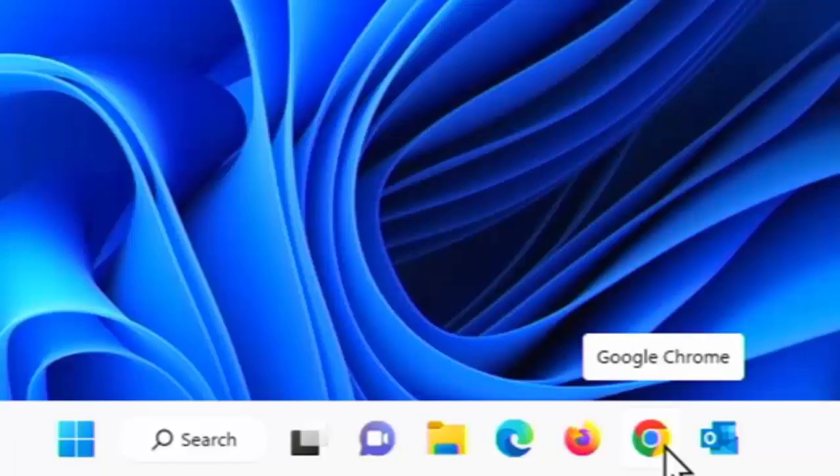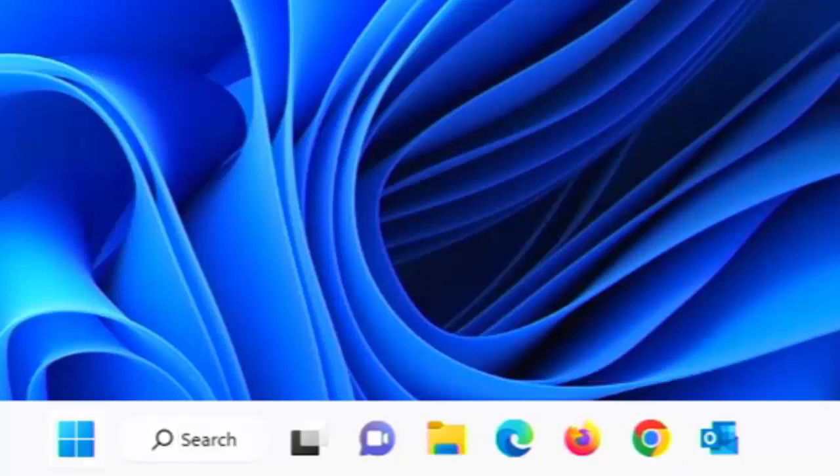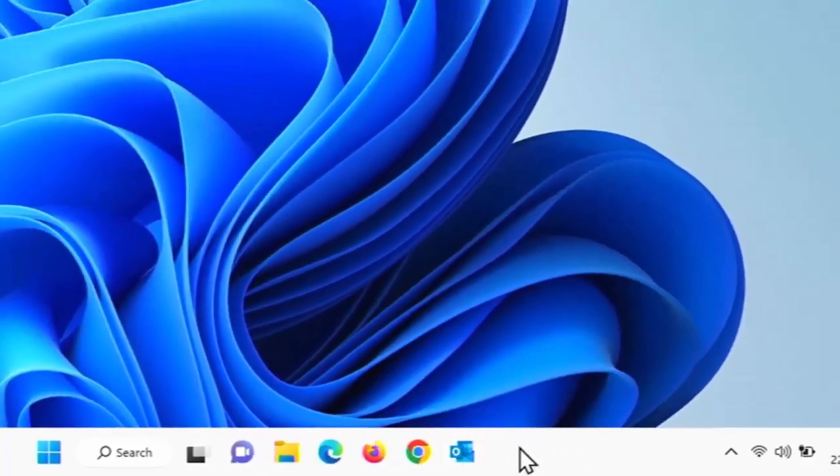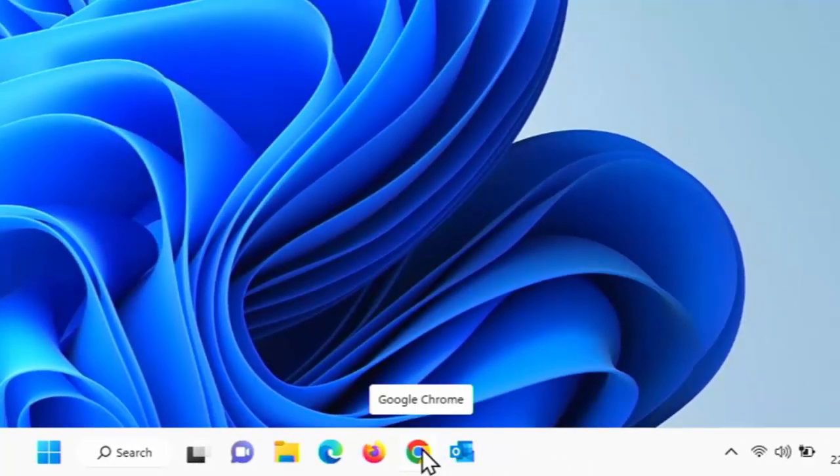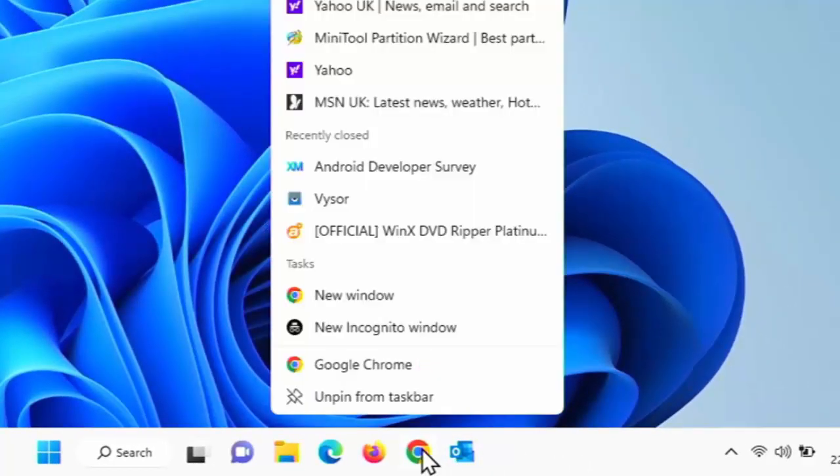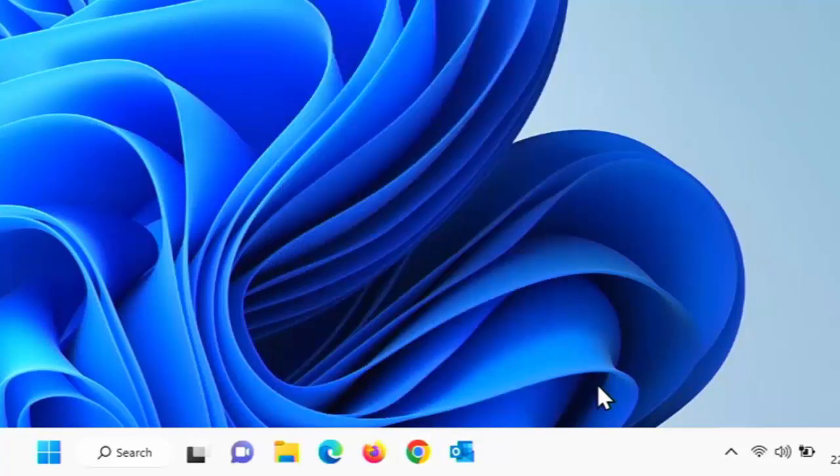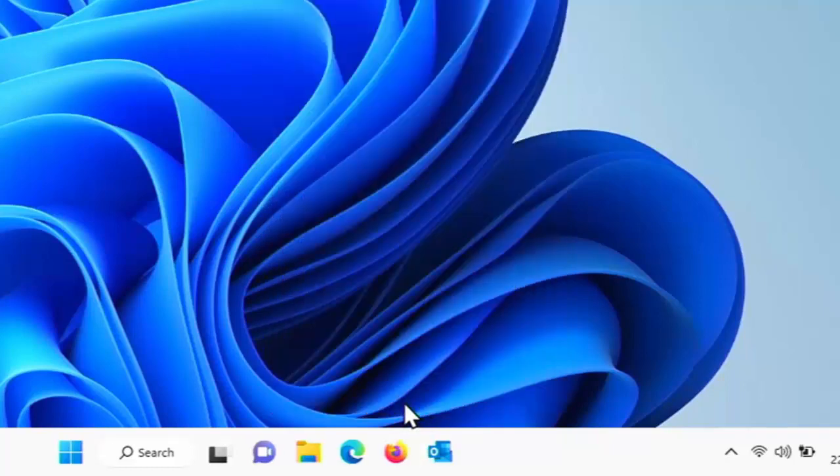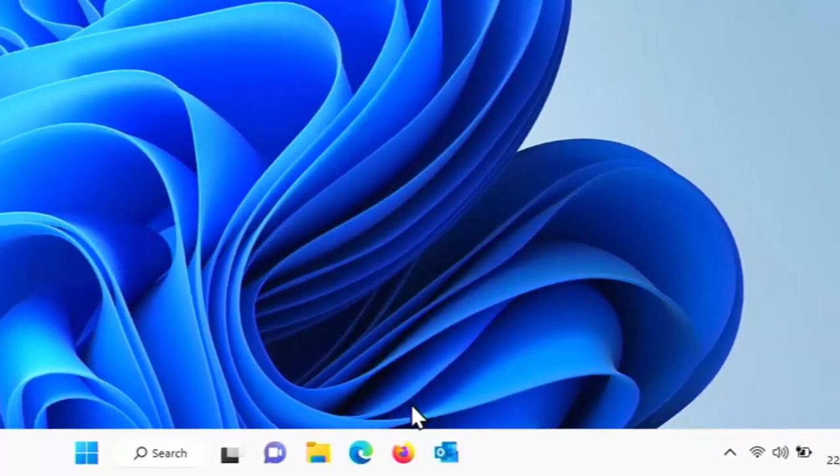So you might find that you've got lots of little icons on your taskbar at the bottom of the screen in Windows 11. For the most part, what you can do to get rid of them is just right click on them and then left click unpin from taskbar. So for instance, I was getting rid of this Google Chrome icon. I just right click on the Google Chrome icon and then left click unpin from taskbar and there you go, it goes.